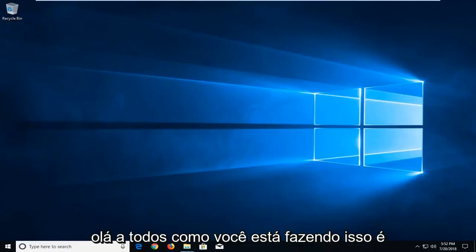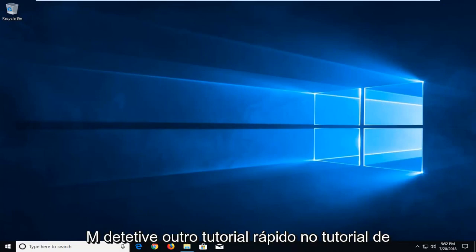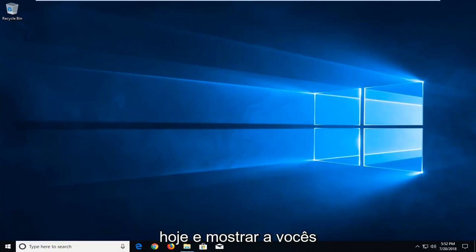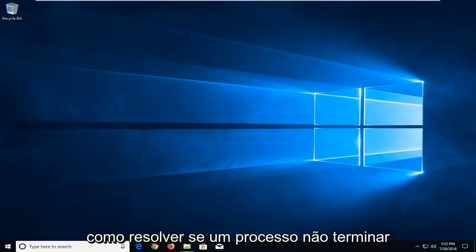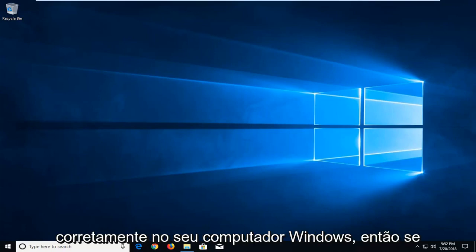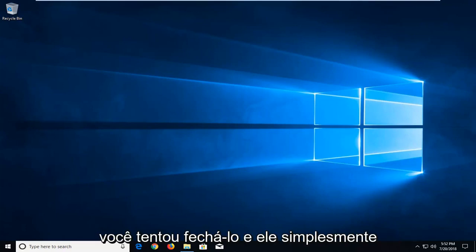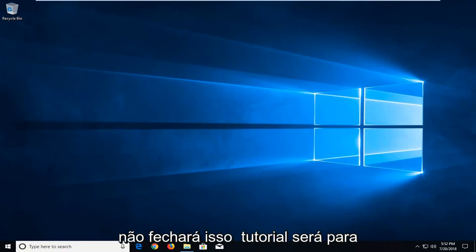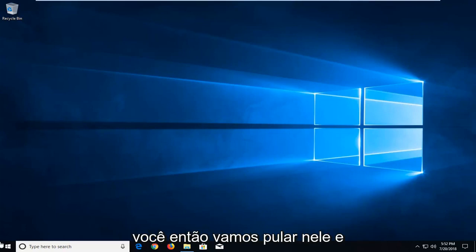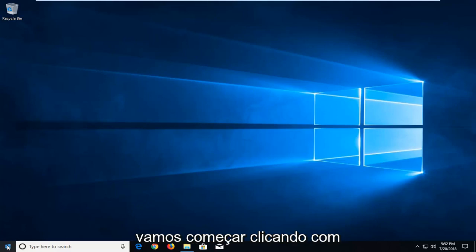Hello everyone, how are you doing? This is MD Tech here with another quick tutorial. In today's tutorial I'm going to show you guys how to resolve if a process will not terminate properly on your Windows computer. So if you tried closing out of it and it just will not close, this tutorial will be for you. So we're going to jump into it and we're going to start by left clicking on the start button one time.